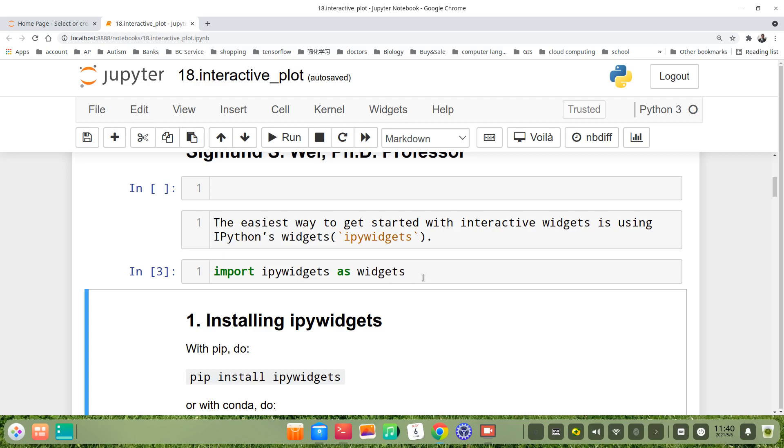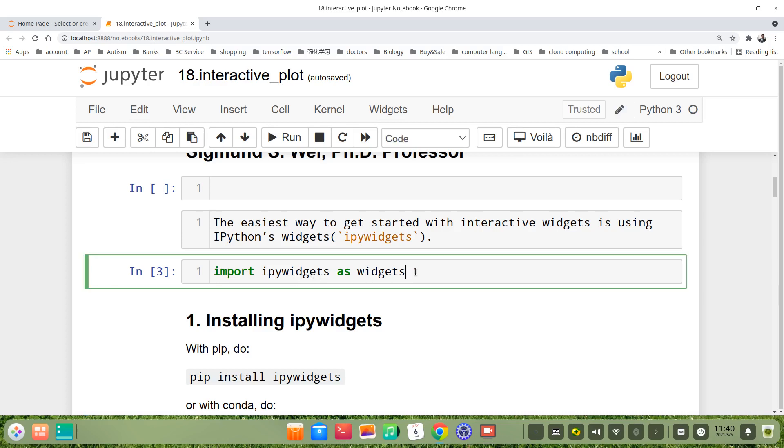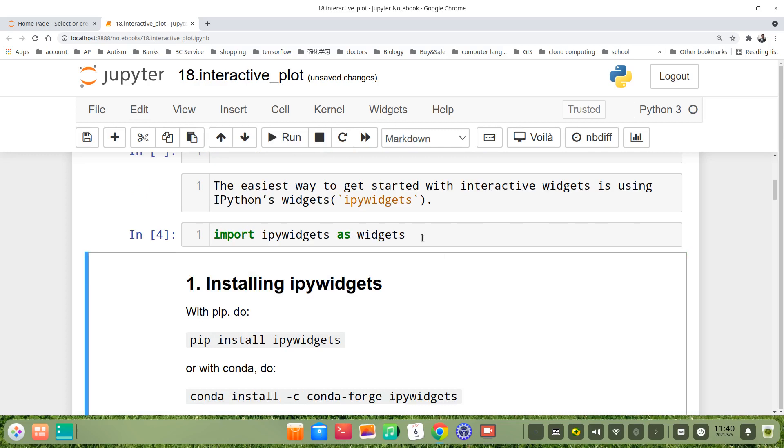this package normally has already been installed in your PC. But you can try by import ipywidgets as widgets. If there is no error, that means it was installed in your PC.